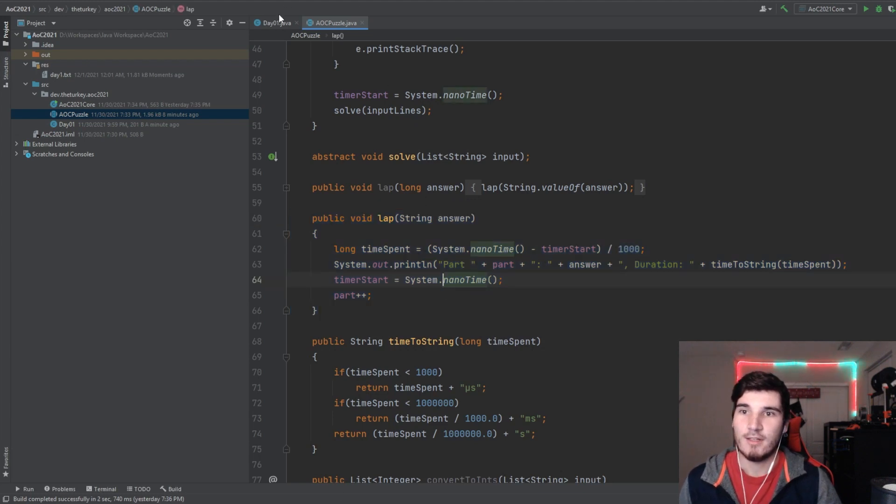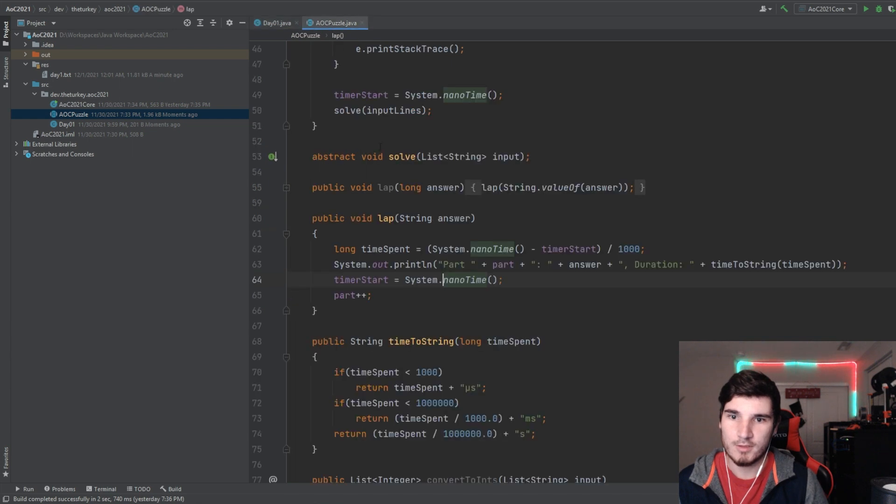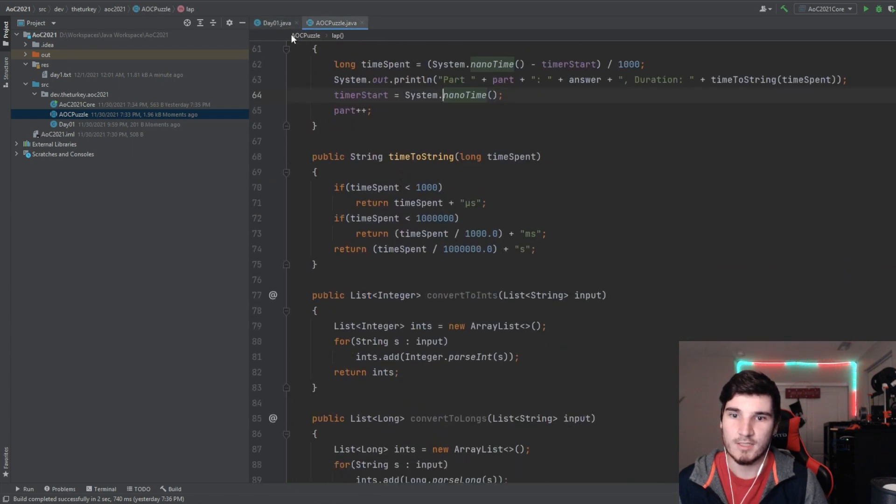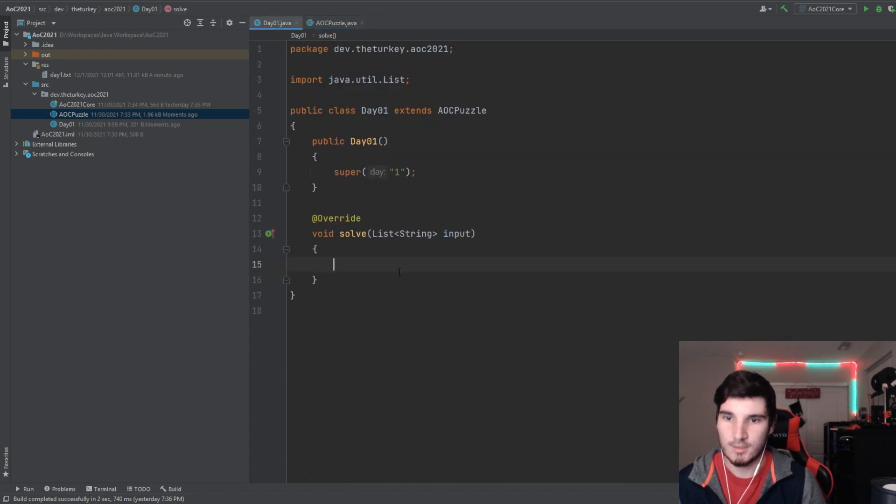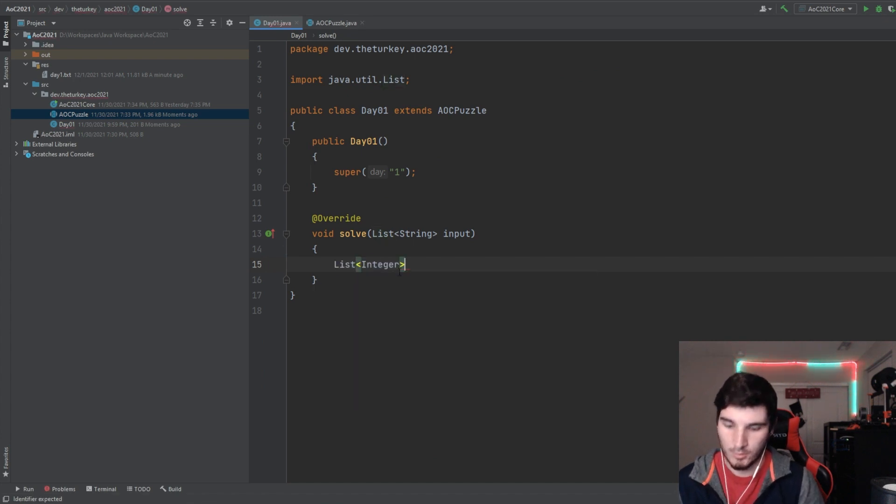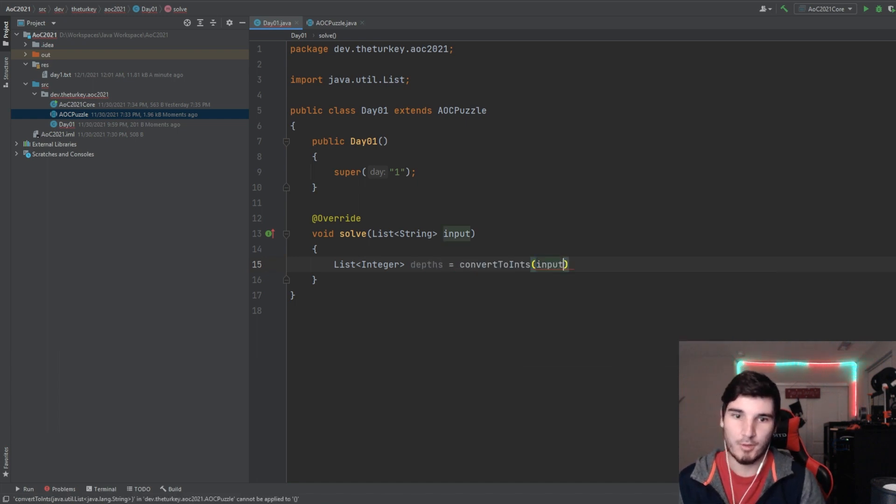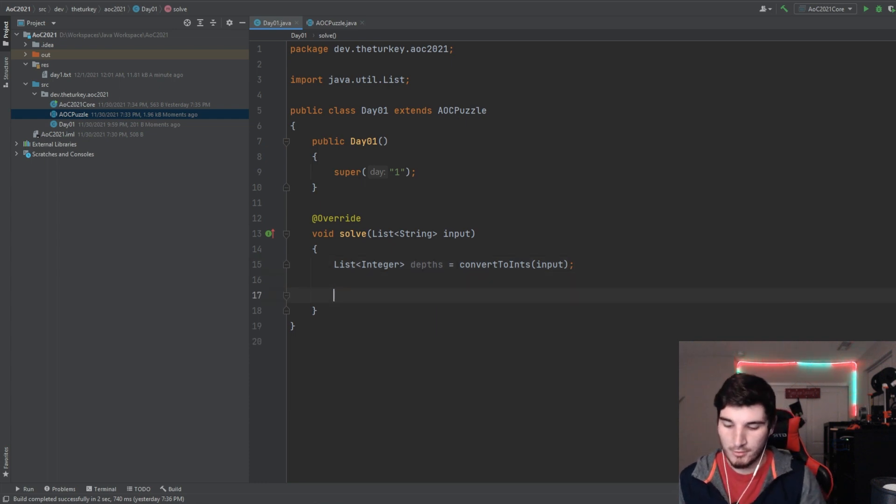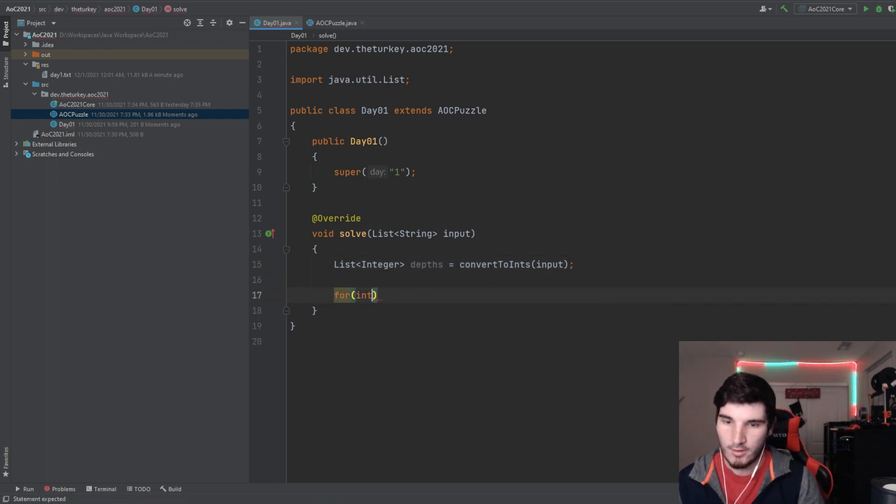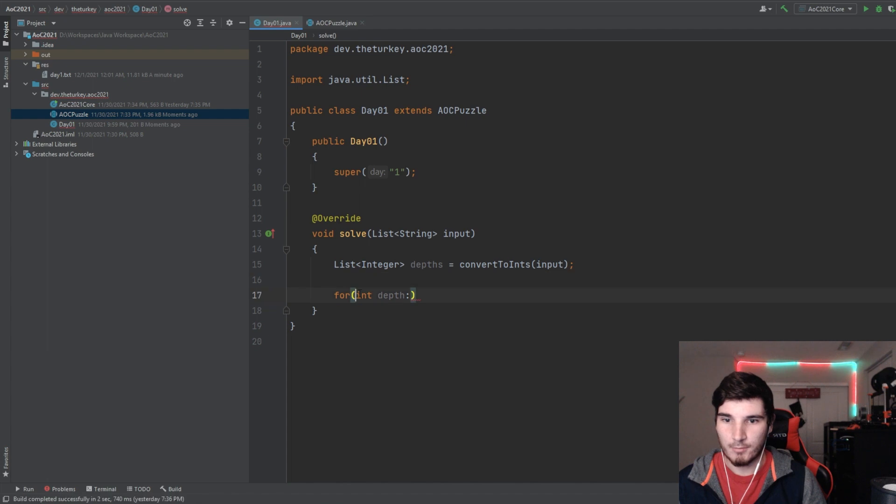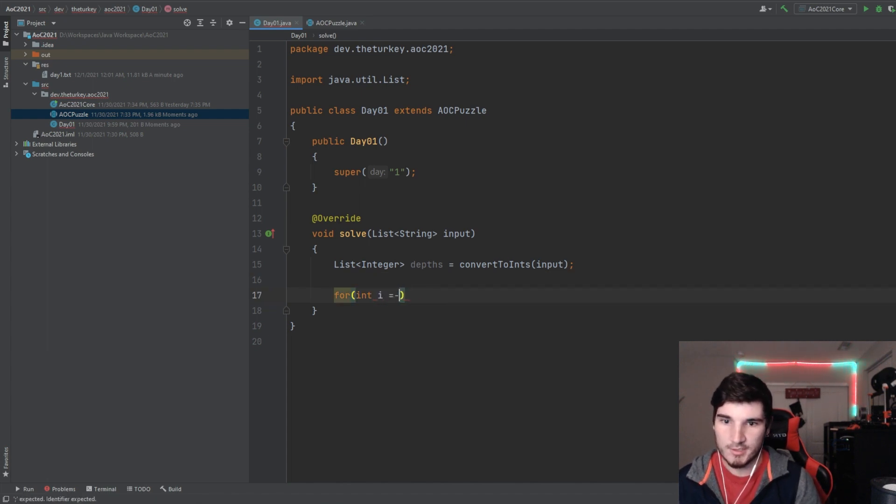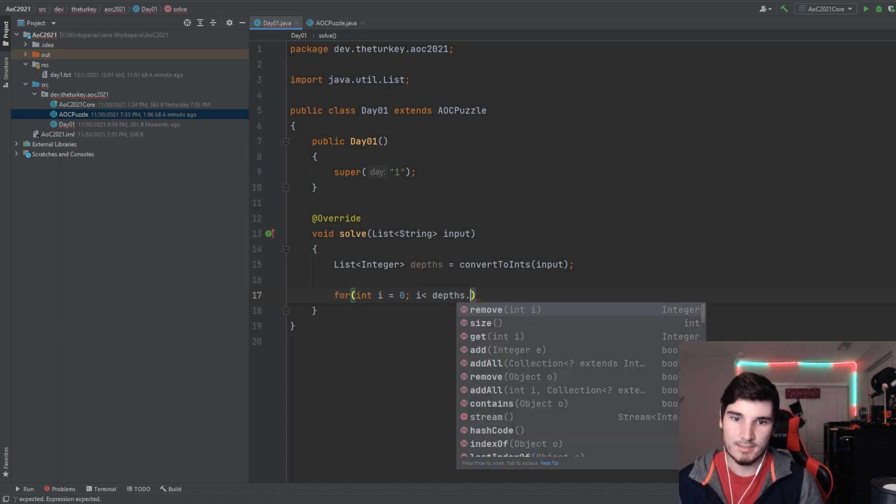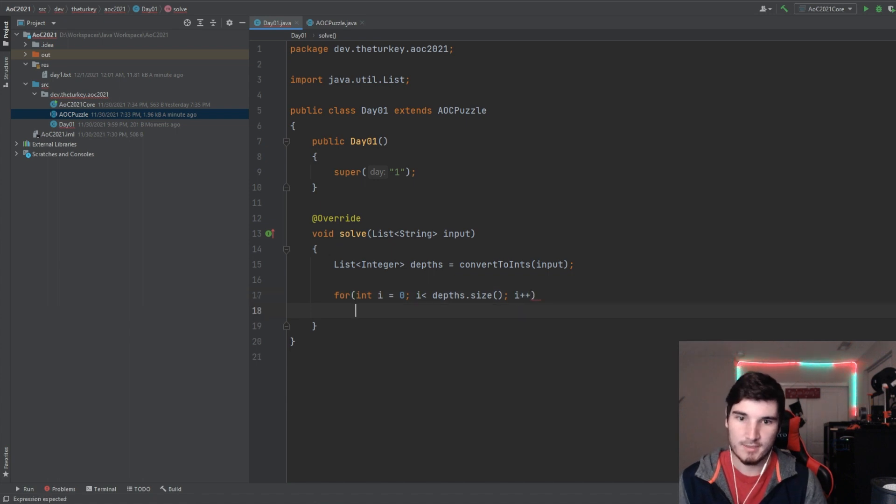So let's go to day one. What we're going to do is first we're going to convert to ints. I'm just going to make this a list of integers real quick. So I'm just going to take our input and we're just going to convert it straight up to integers, because this is all dealing with numbers. So what we're going to do is pretty simple. We're just going to go through all this, grab the depth. No, we're going to do this differently. We're going to do for int i equals zero, while i is less than depths dot size, i plus plus. So we're going to go through all the depths.